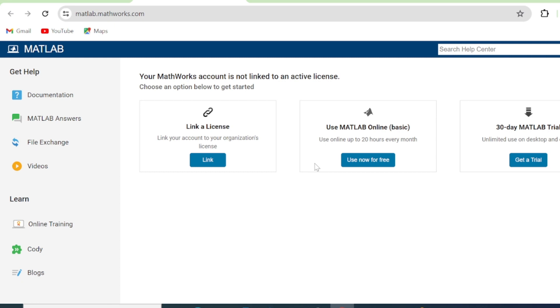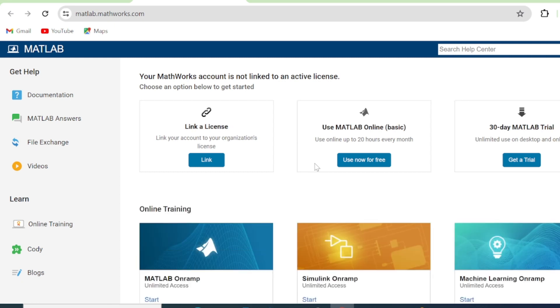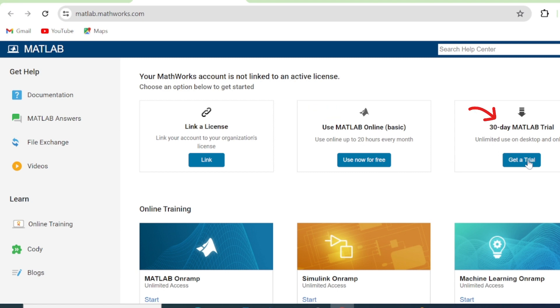Then you have these different options. Link a license if you have a license. Use MATLAB online, basic, that is 20 hours every month or 30-day MATLAB trial. So we're going to click on Get a Trial.